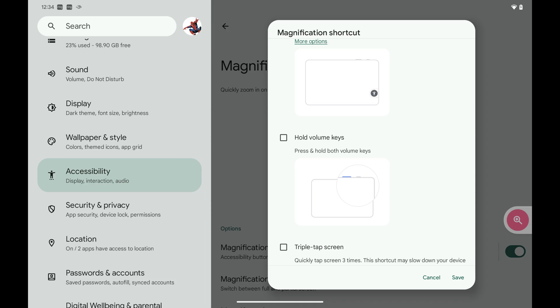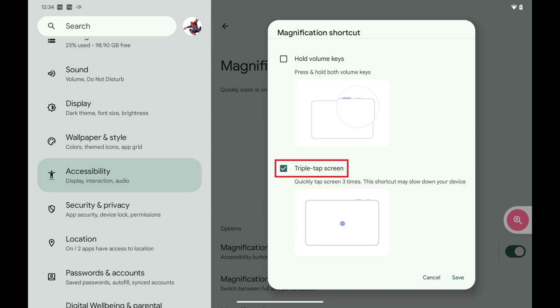Step 7: Tap to place a check mark next to Triple Tap screen, and then tap Save.